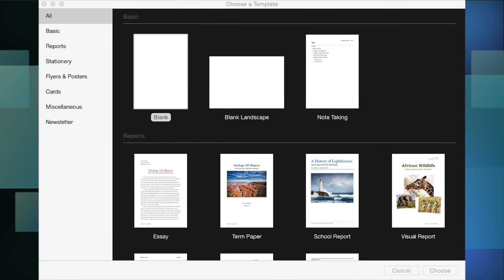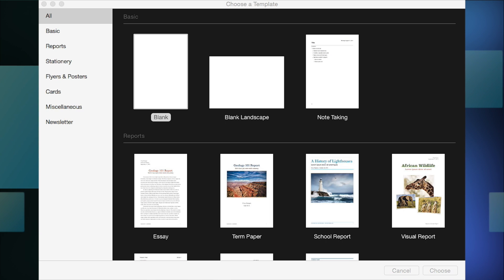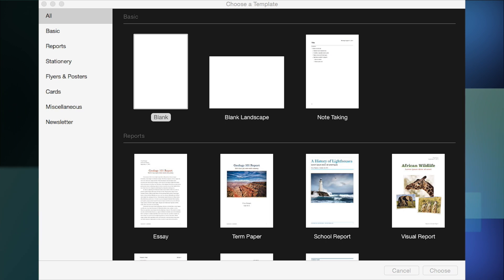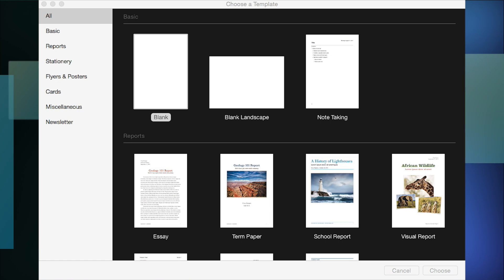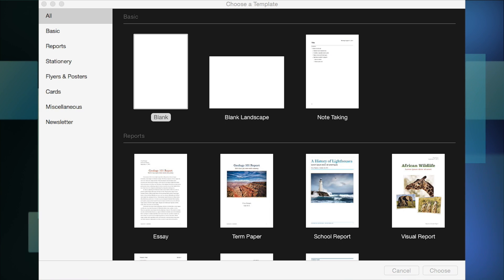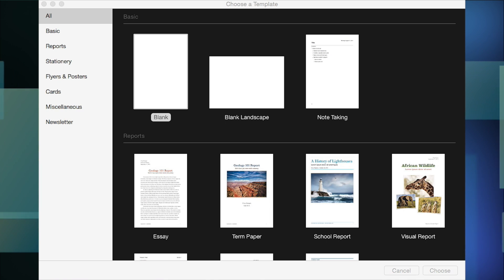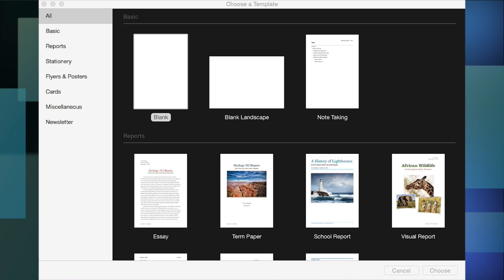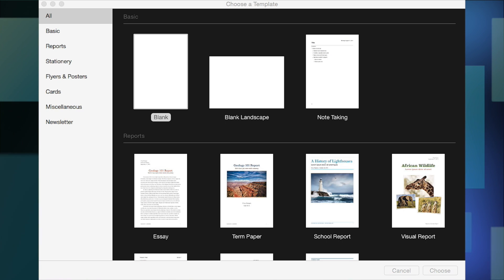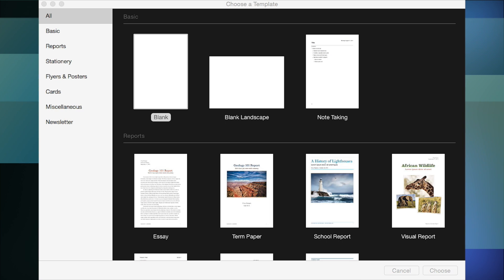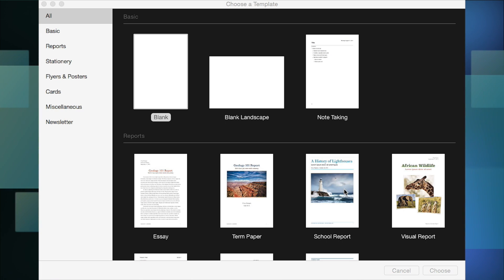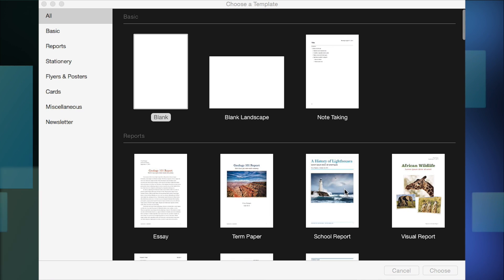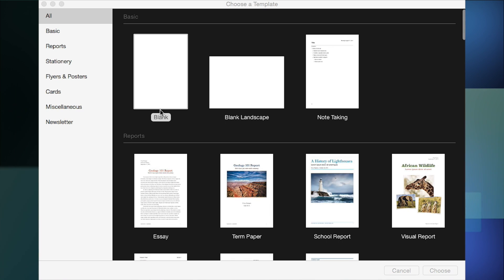Welcome to this Pages tutorial. This is a basic introduction to Pages, pretty much like my getting-to-know Numbers tutorial — I'll put the link on screen. When you open Pages and go to File > New or press New Document, you get the Choose a Template view. You can prevent this from appearing in settings, but it's quite a useful view. We're going to select Blank for today.